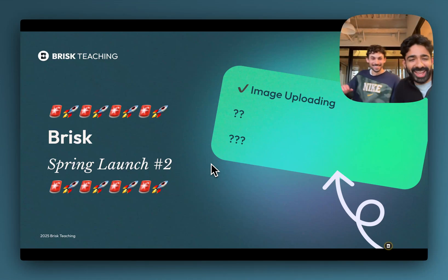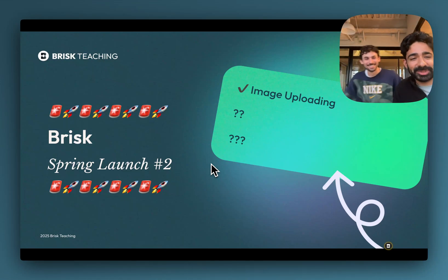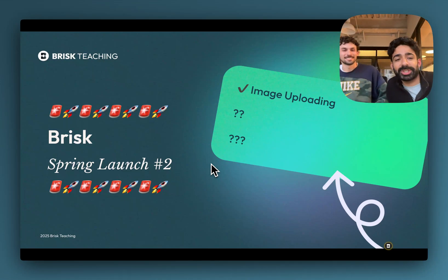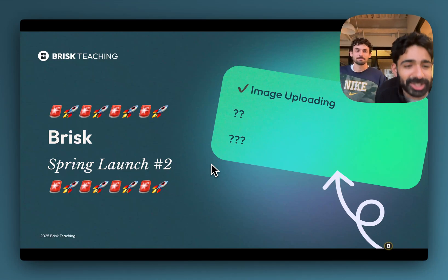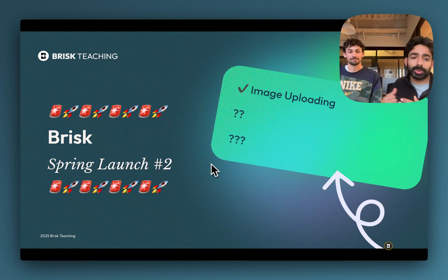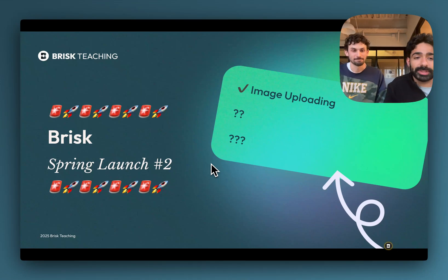Hey there, my name is Arman. I'm Alex. And we are so excited today to launch one of the features our team has been working on for months.